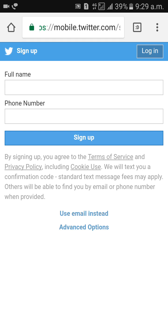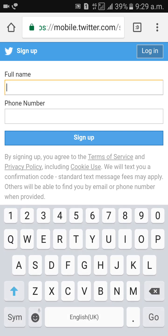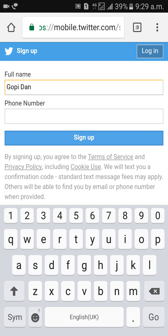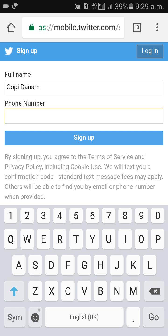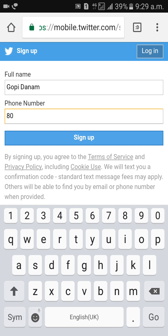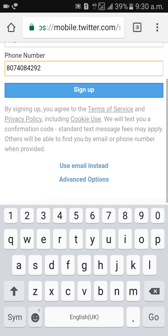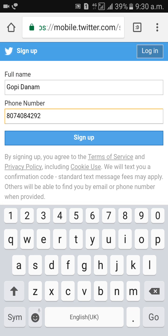Give your full name here — Gopi Danam. Then enter your phone number, and click on sign up.